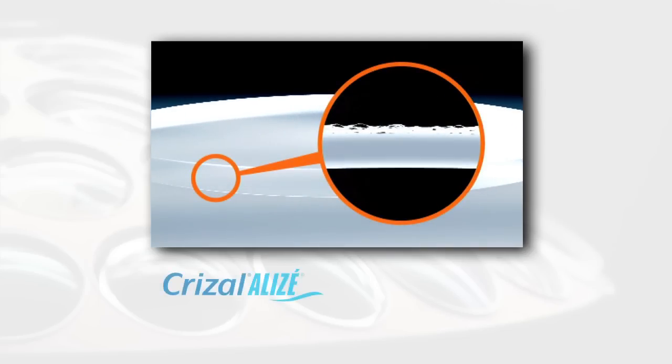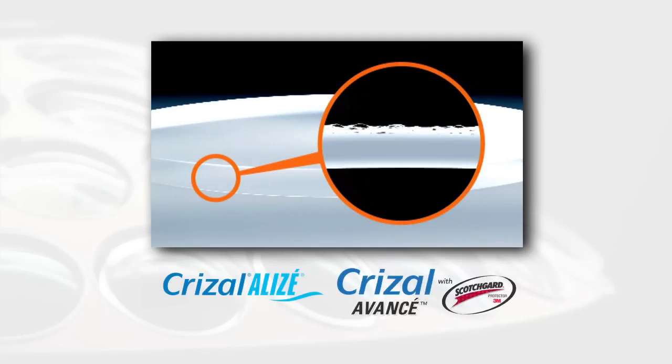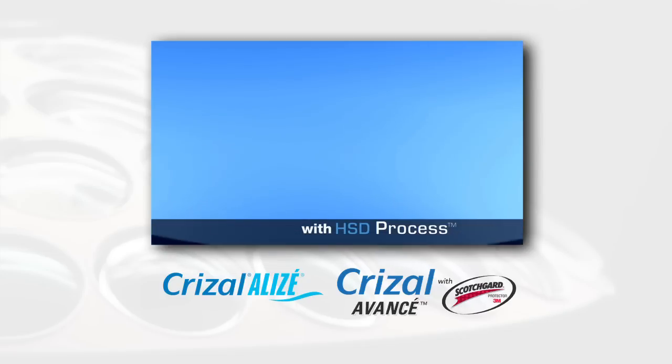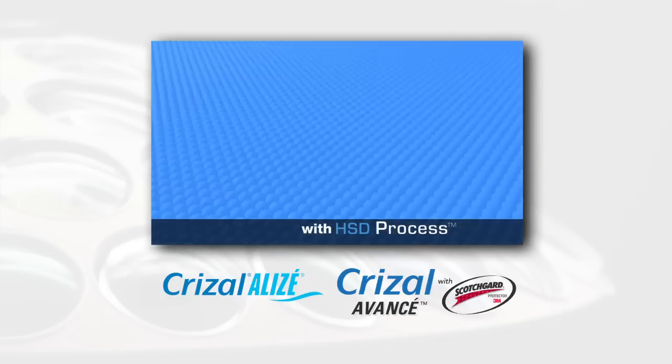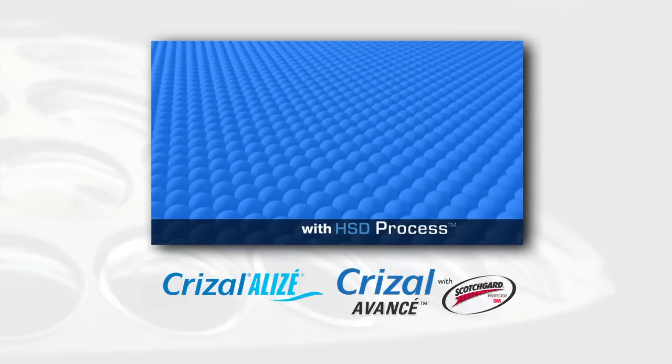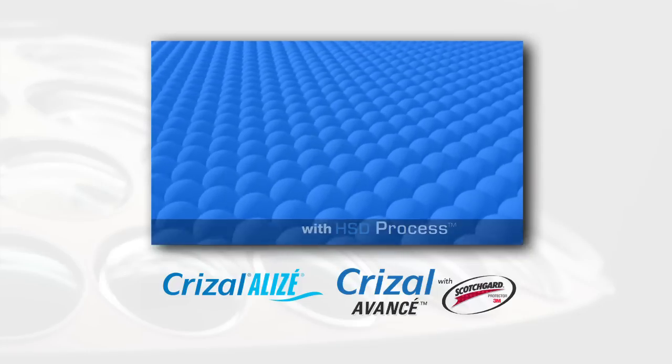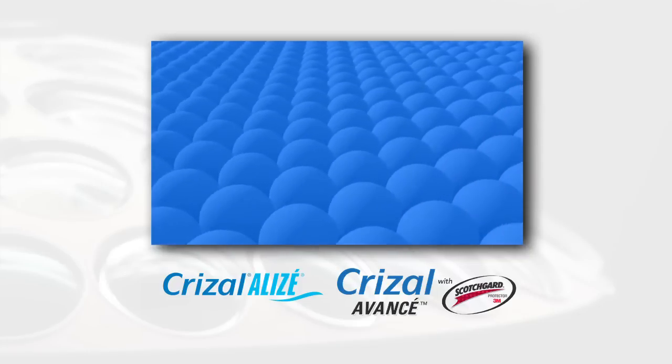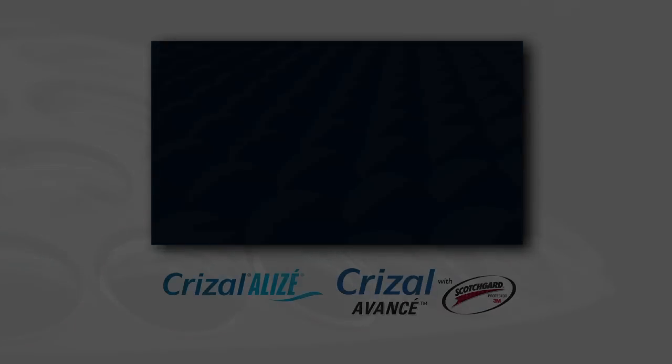Still in the vacuum chamber, Crizal Alize and Crizal Avance with Scotchgard protector lenses receive a super hydrophobic layer on both sides, using our high surface density process to seal the lens surface and make it super easy to clean.